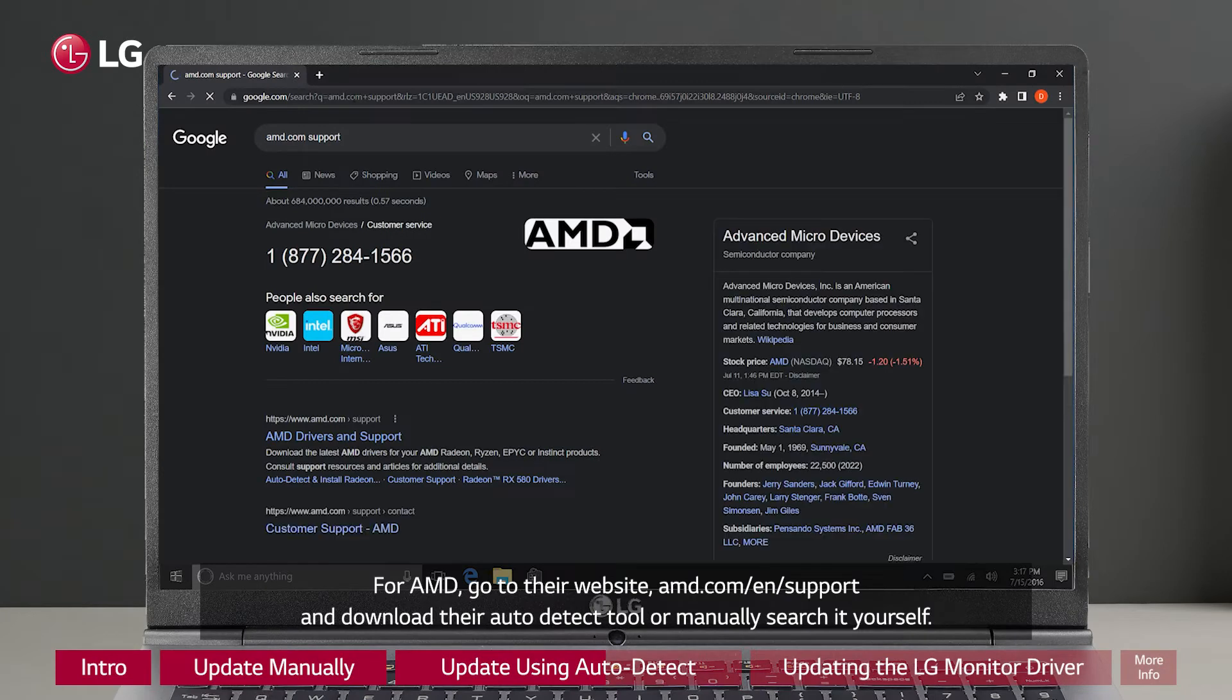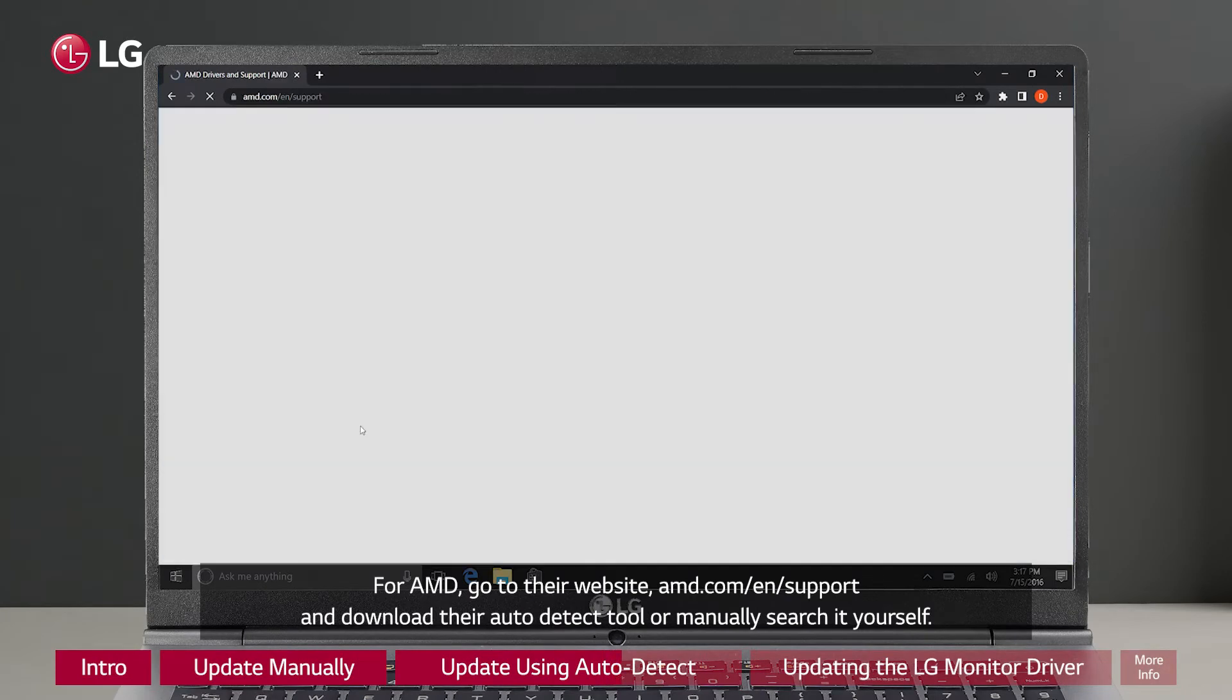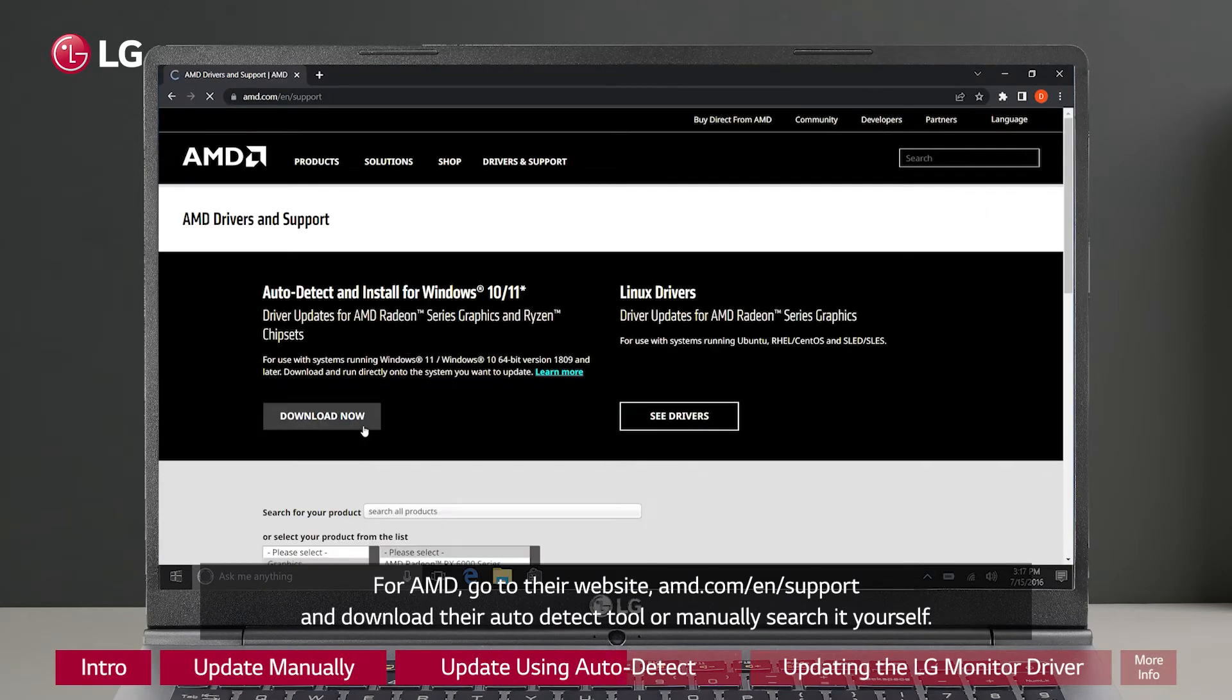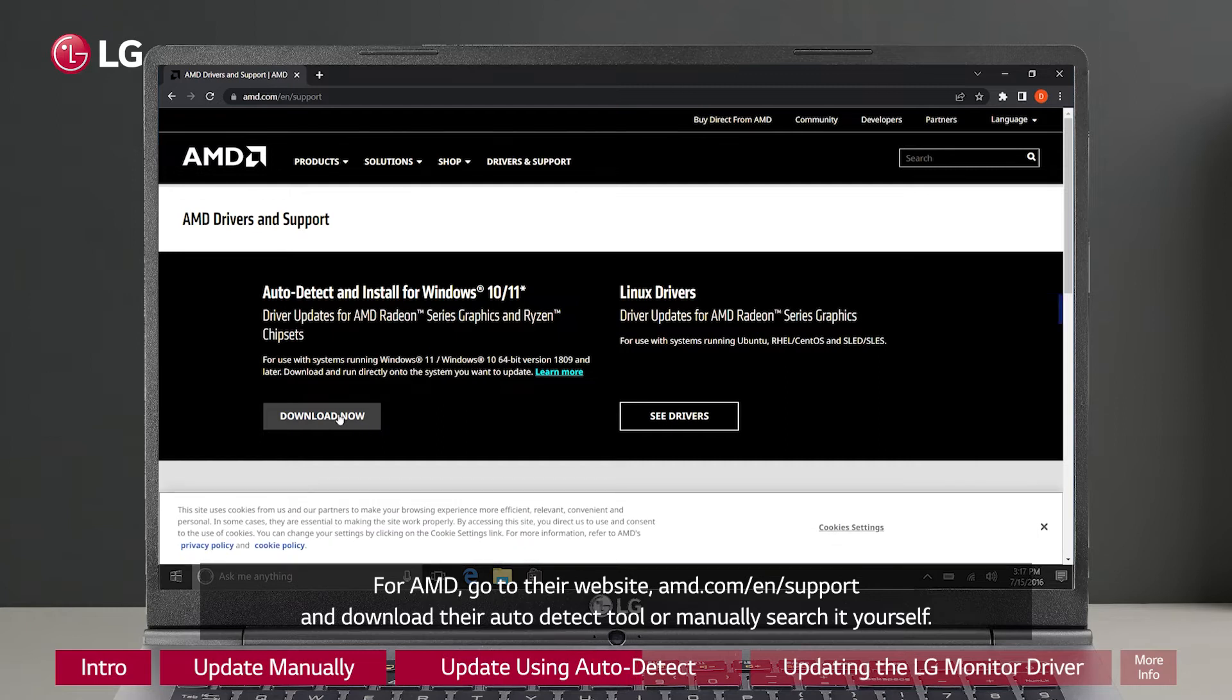For AMD, go to their website amd.com/en/support and download their auto detect tool or manually search it yourself.